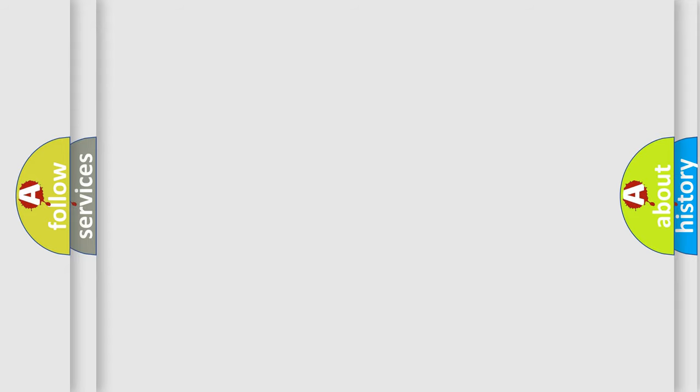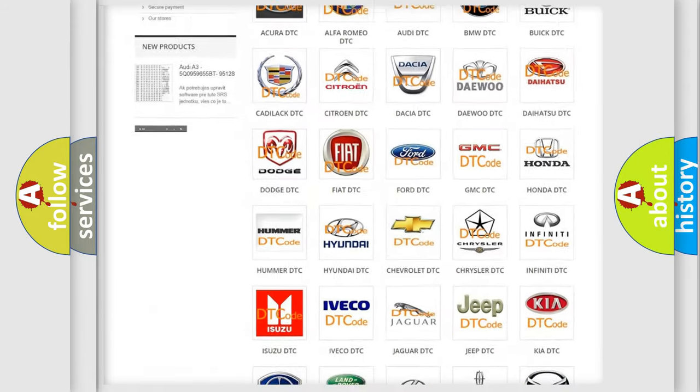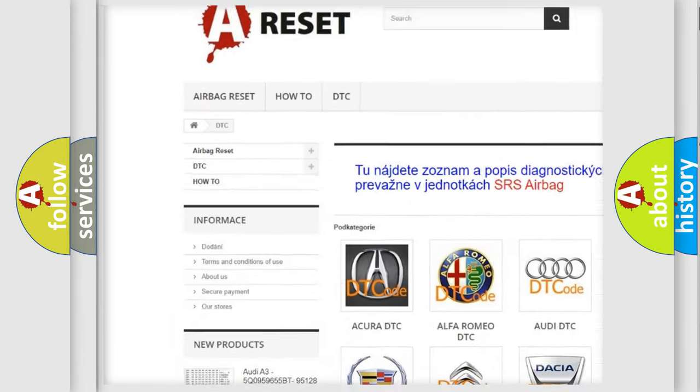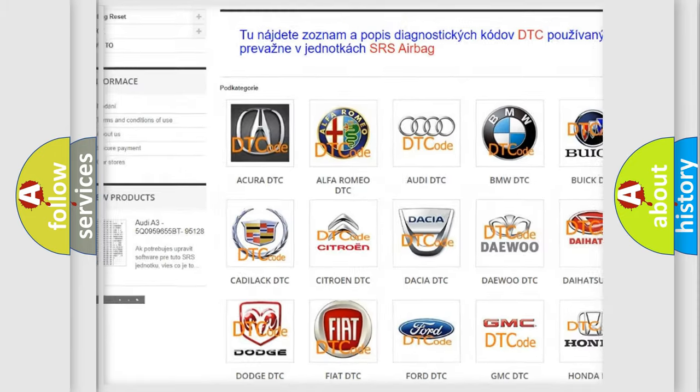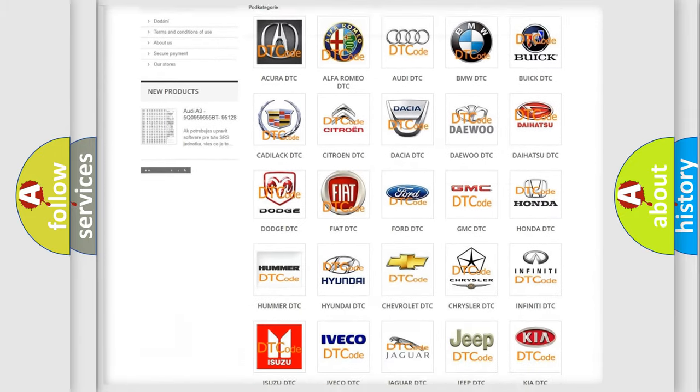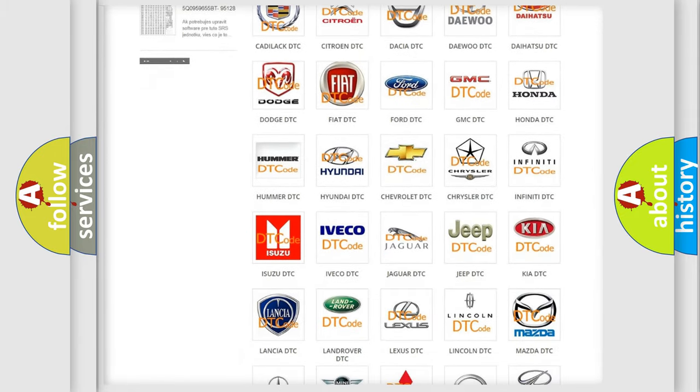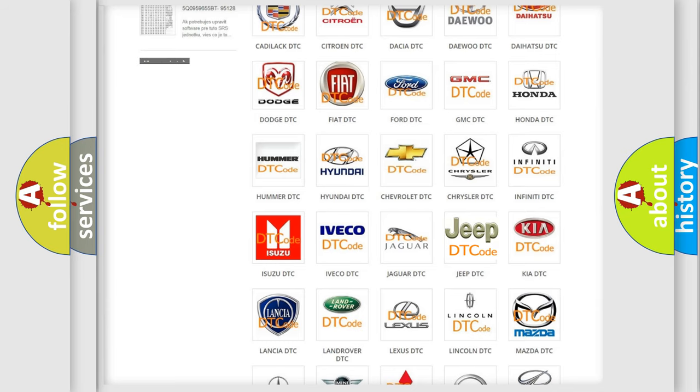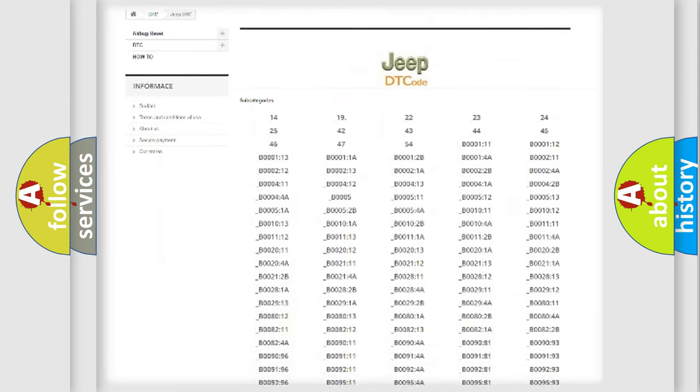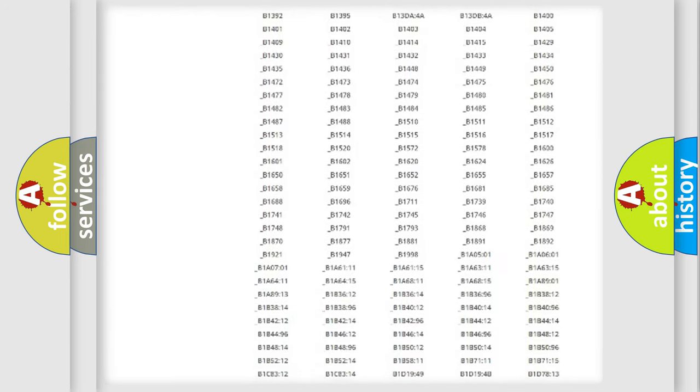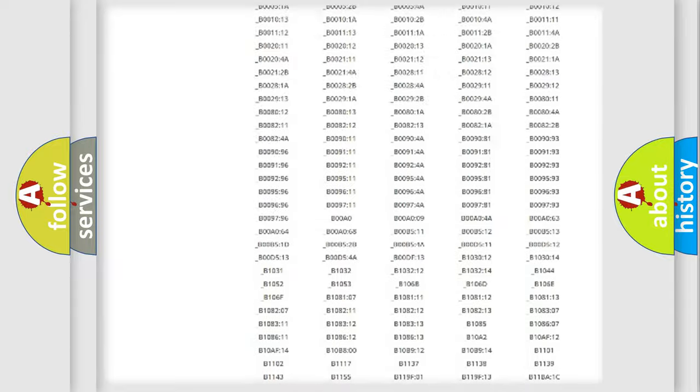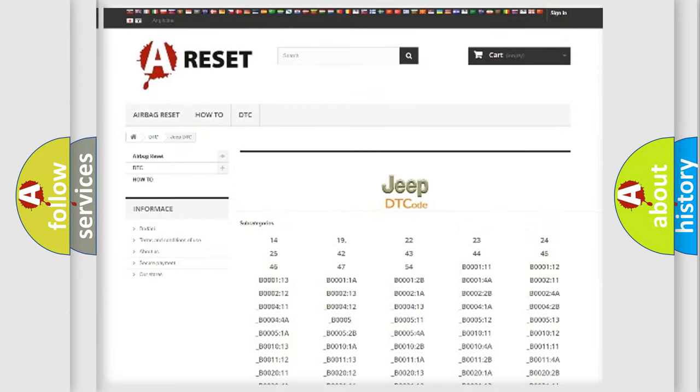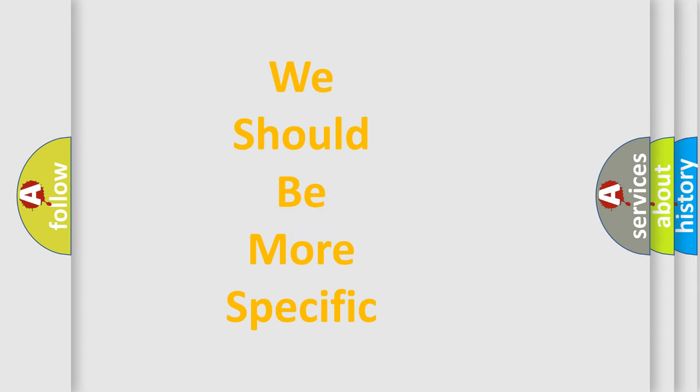Our website airbagreset.sk produces useful videos for you. You do not have to go through the OBD-II protocol anymore to know how to troubleshoot any car breakdown. You will find all the diagnostic codes that can be diagnosed in Jeep vehicles, and also many other useful things. The following demonstration will help you look into the world of software for car control units.